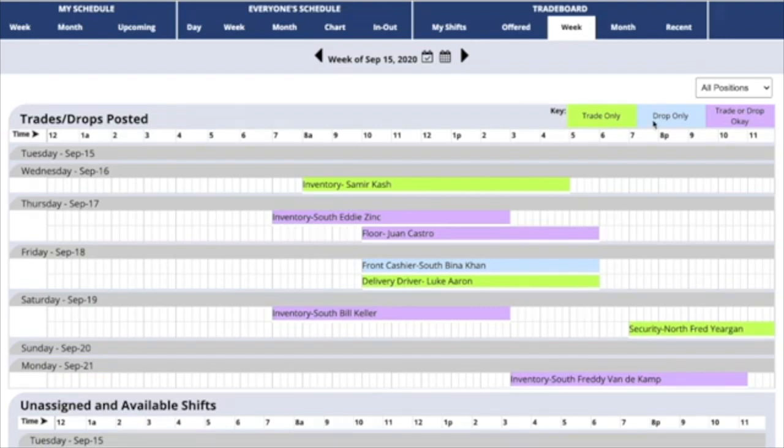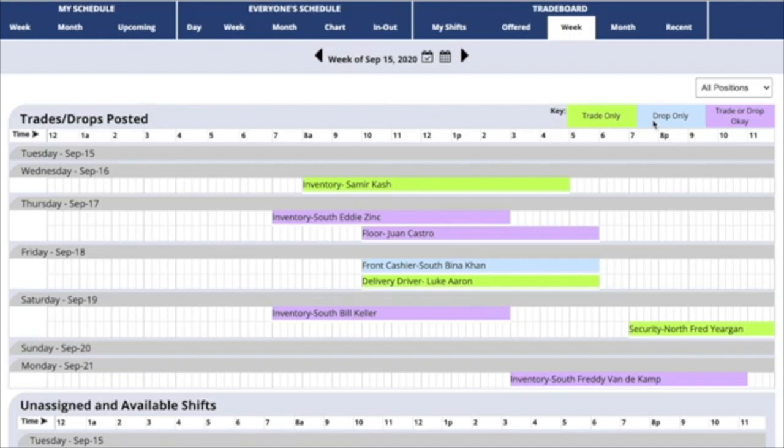Shifts highlighted in blue are listed for drop only. That means if you'd like to work one of those shifts, you can cover for someone else, but they won't be offering one of your shifts in return.